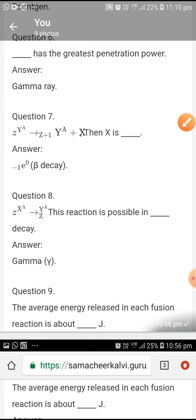Z(X)A → Z(Y)A. This reaction is possible in gamma decay.